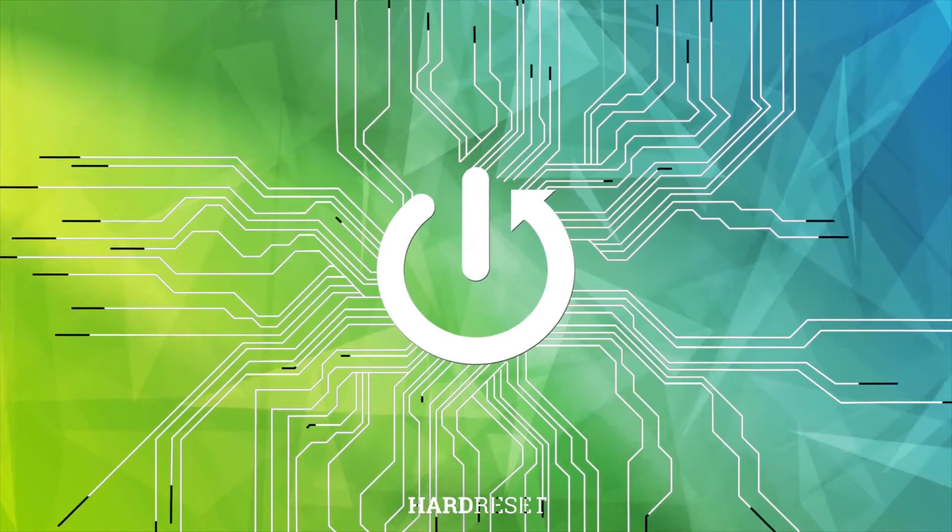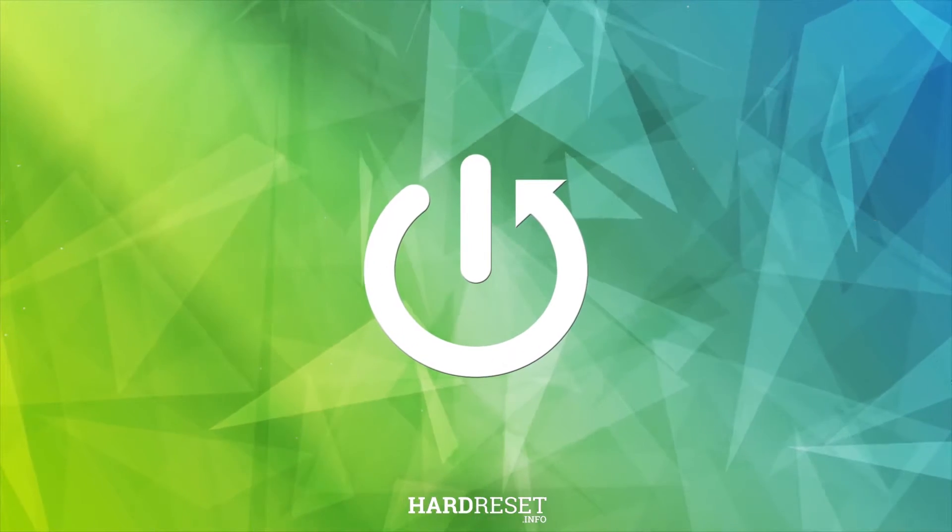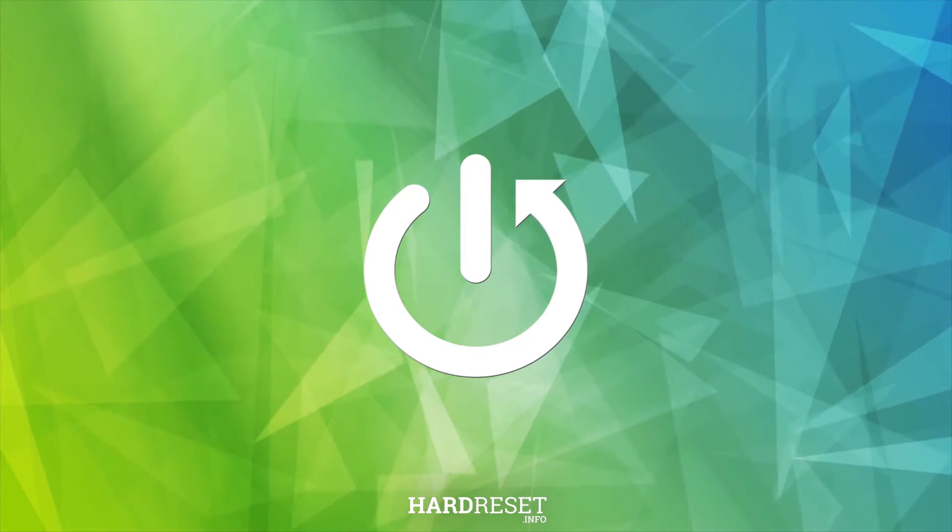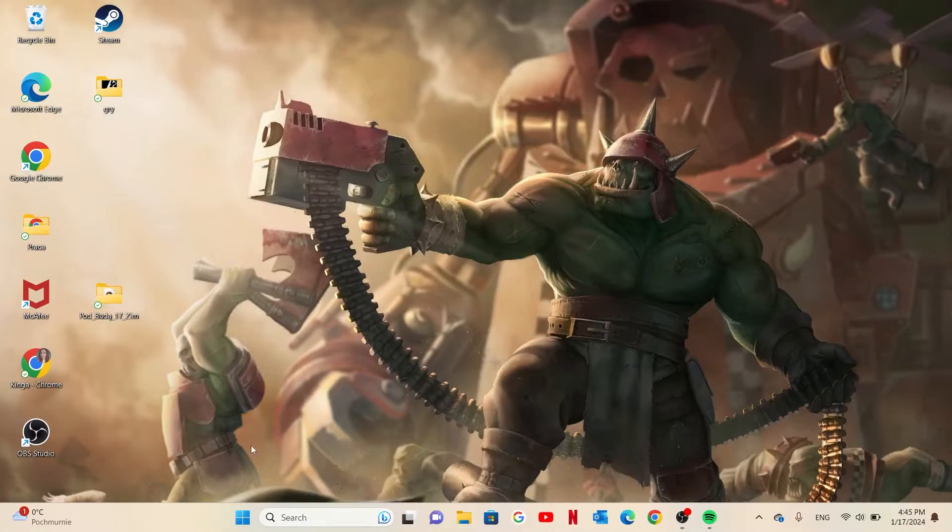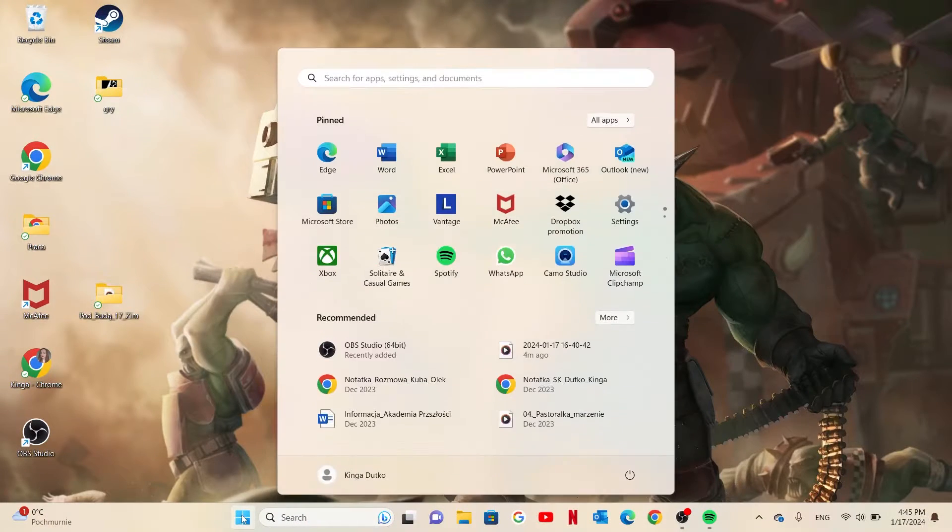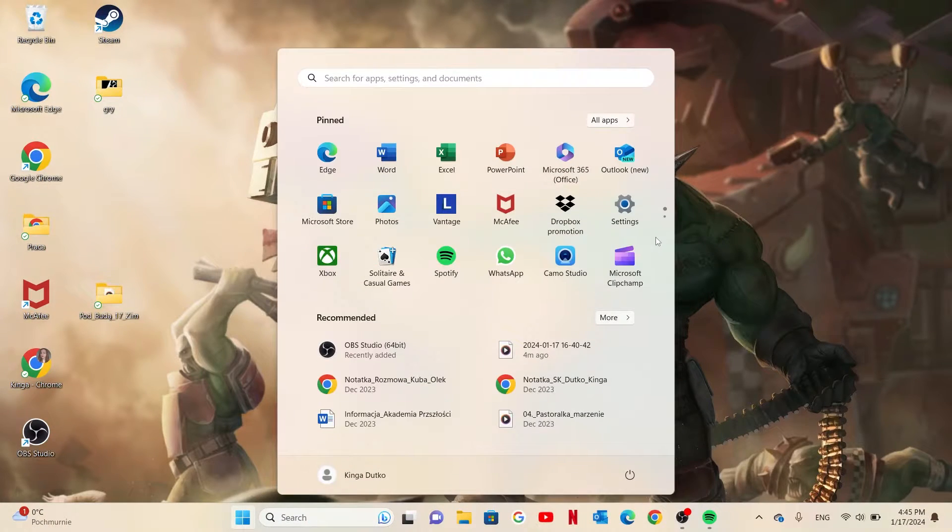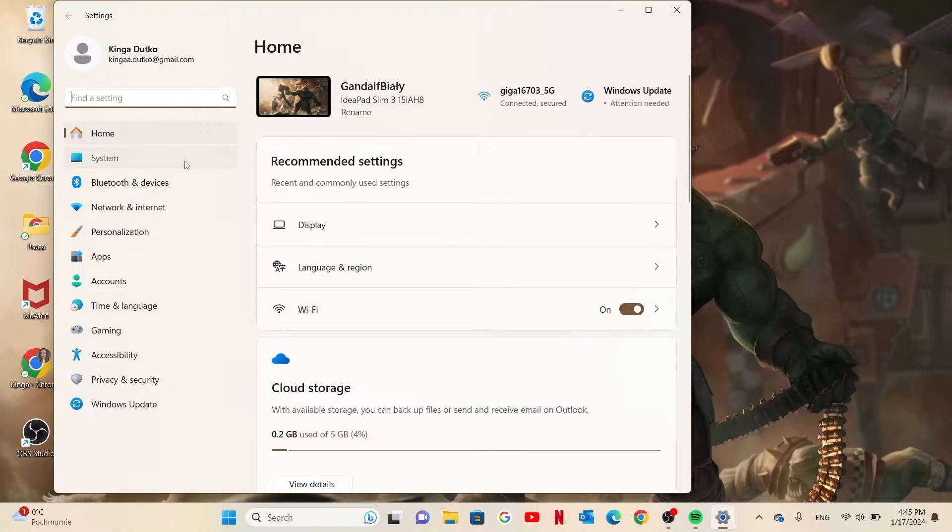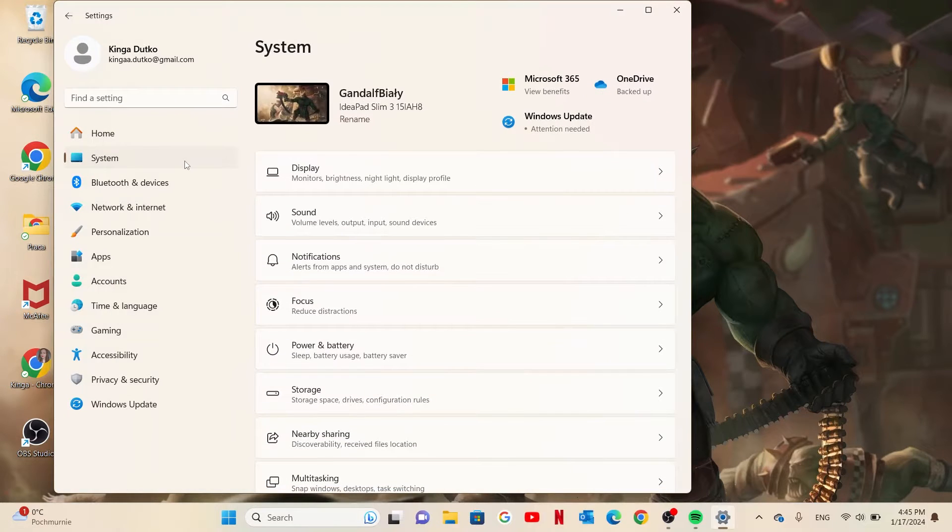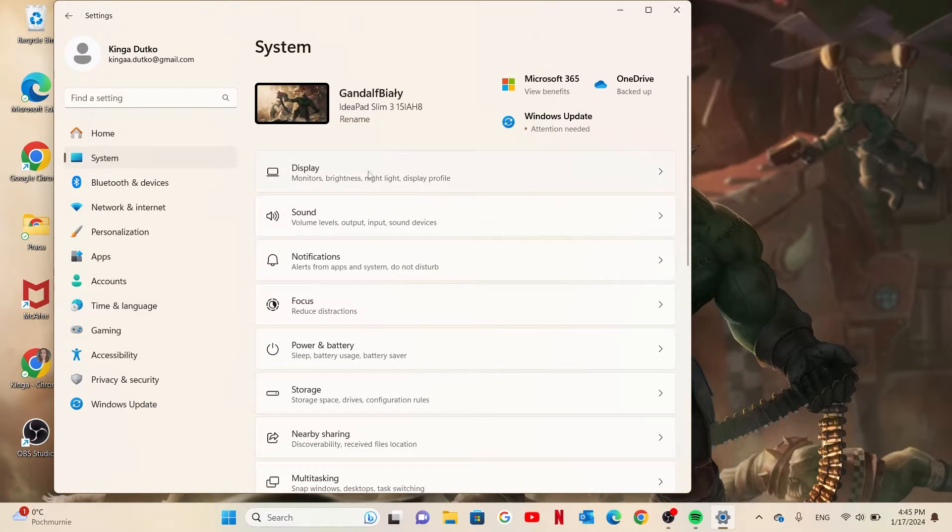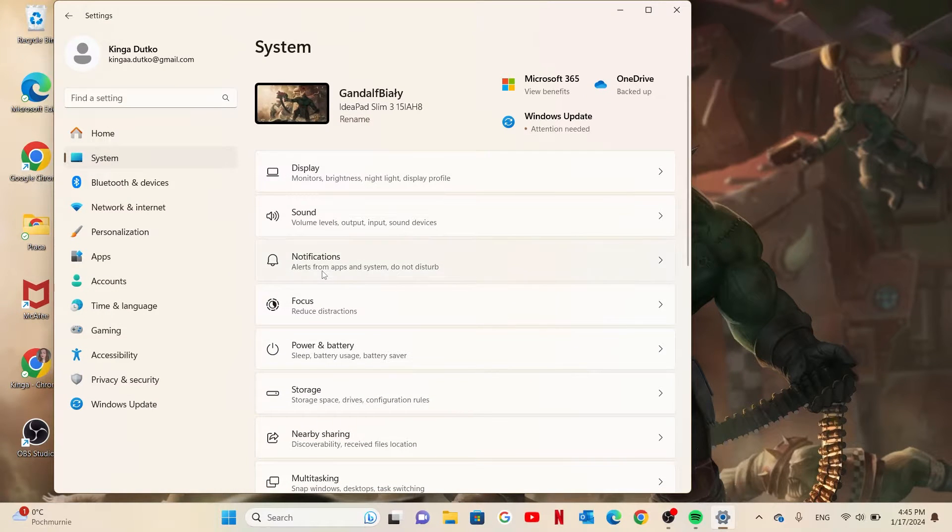To do this, first click on the Start button, move to Settings, select System, then go to Notifications.